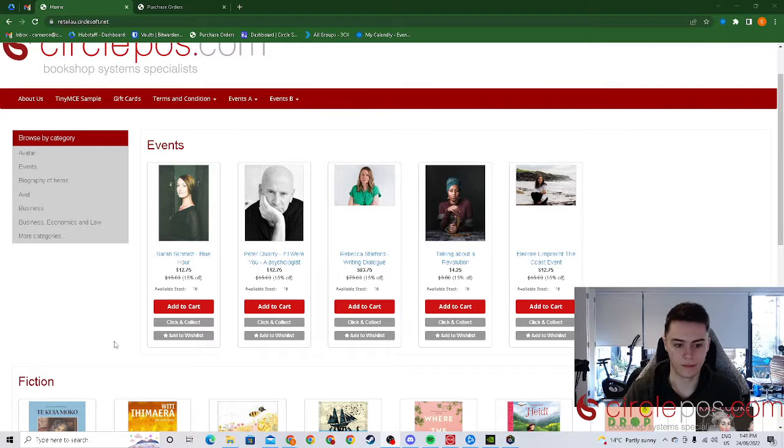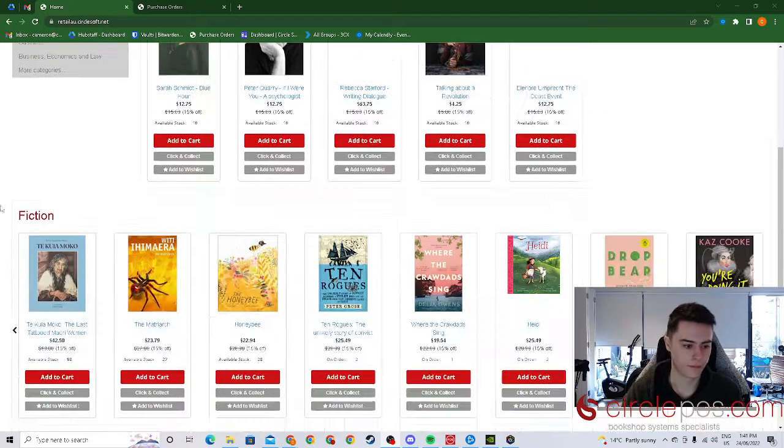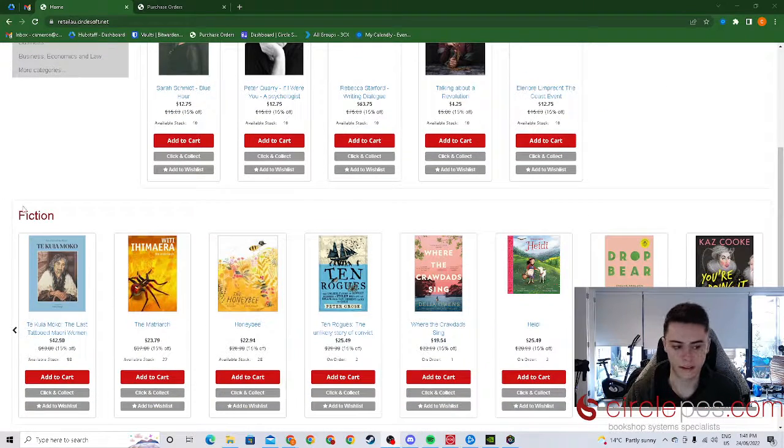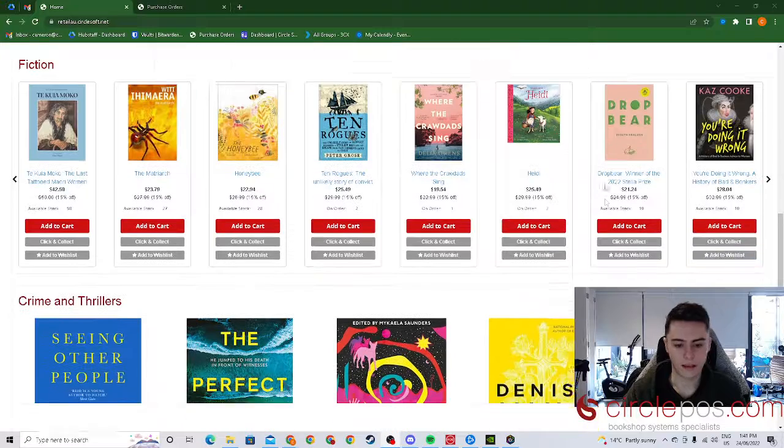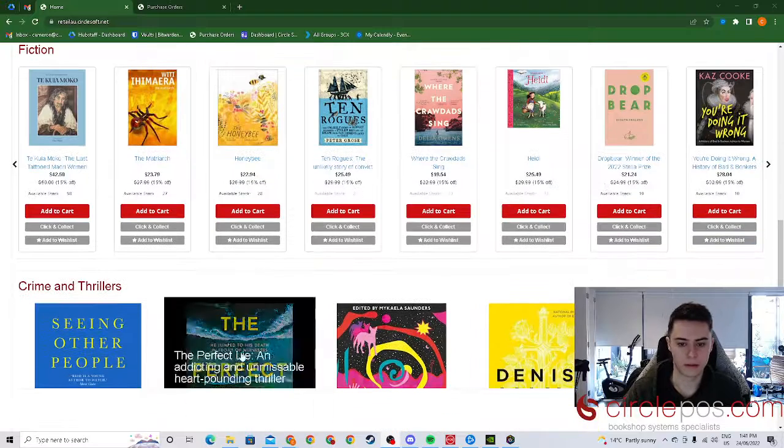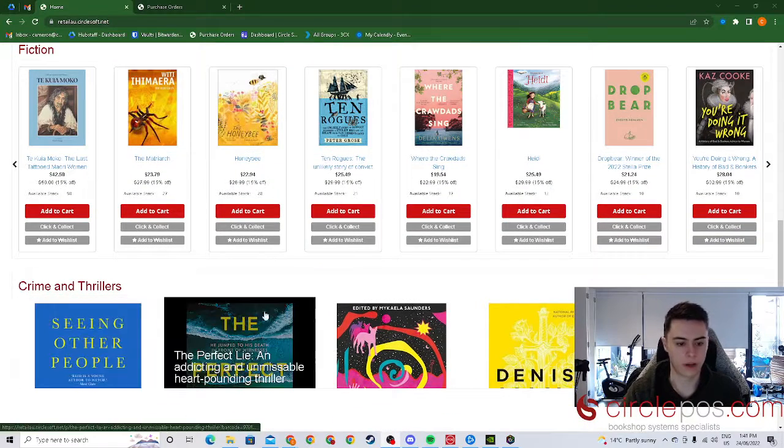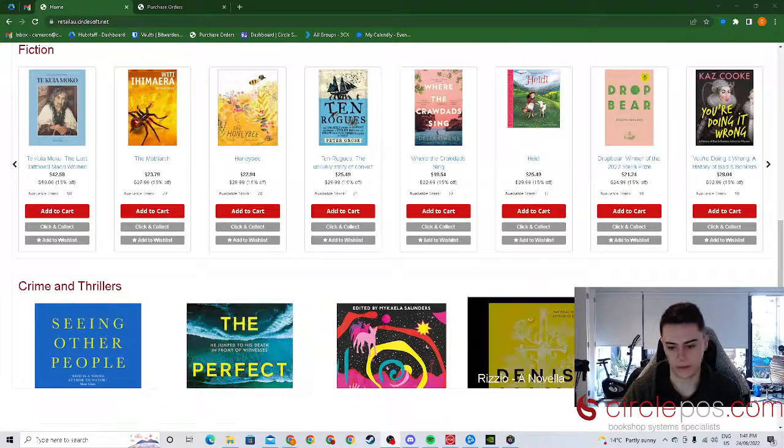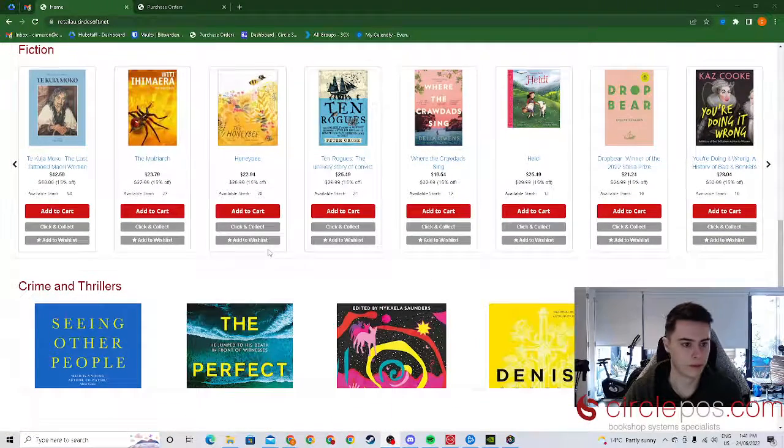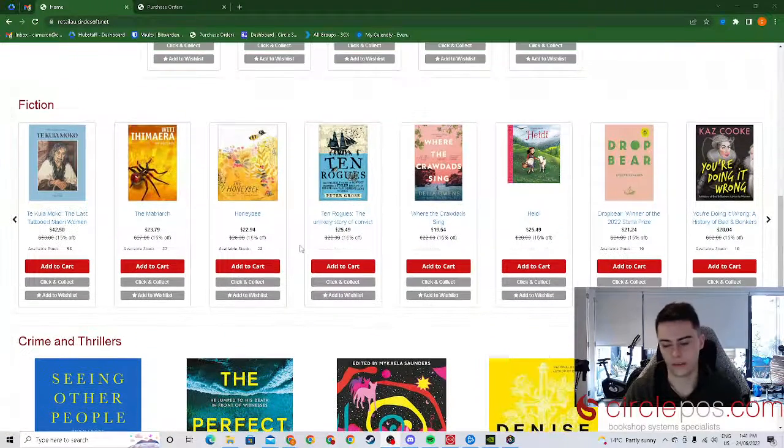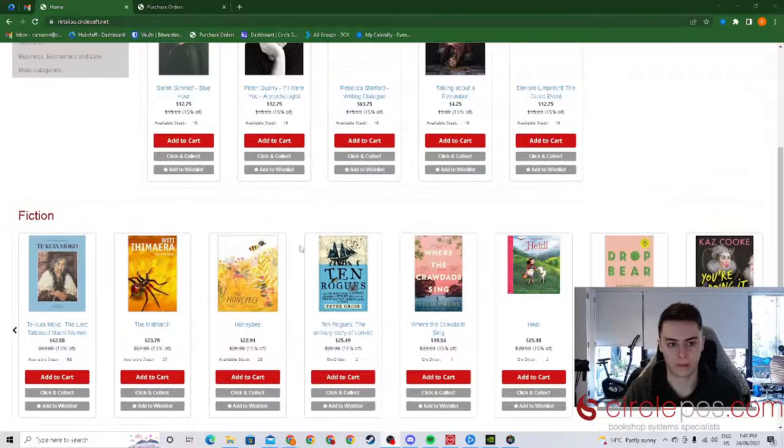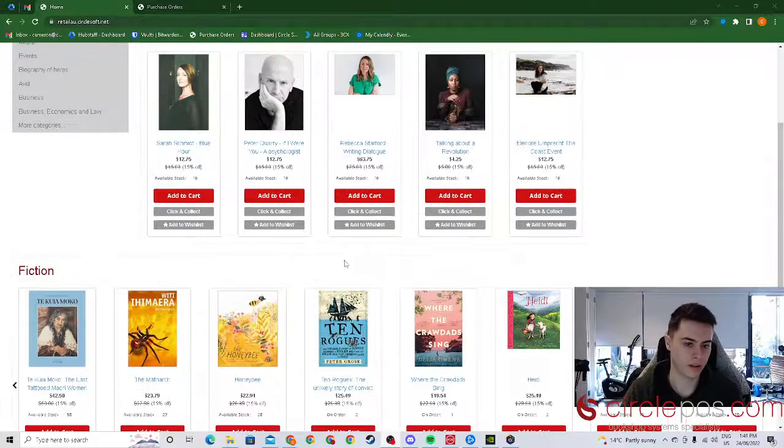Things like events, different categories such as fiction, as well as just images of different titles. All of this is customizable and up to you.